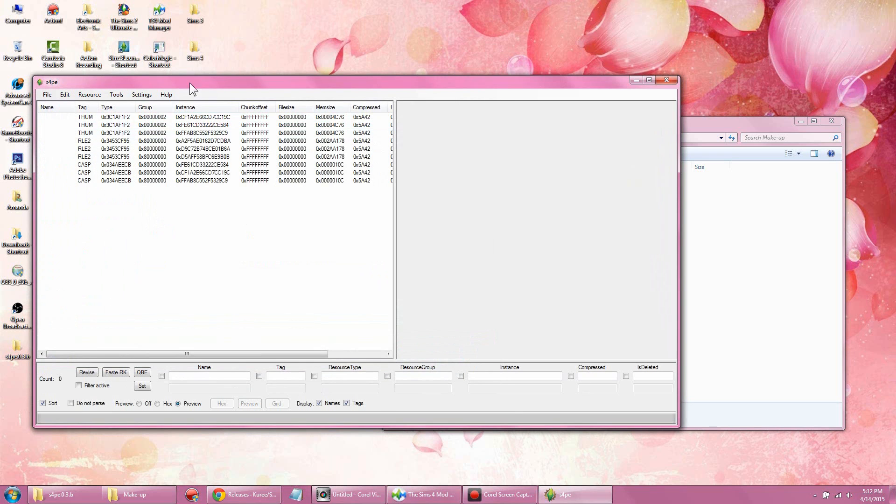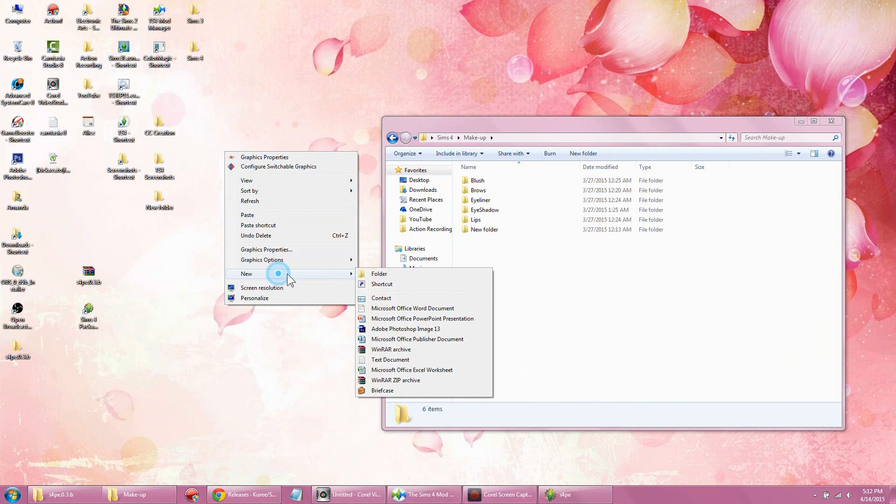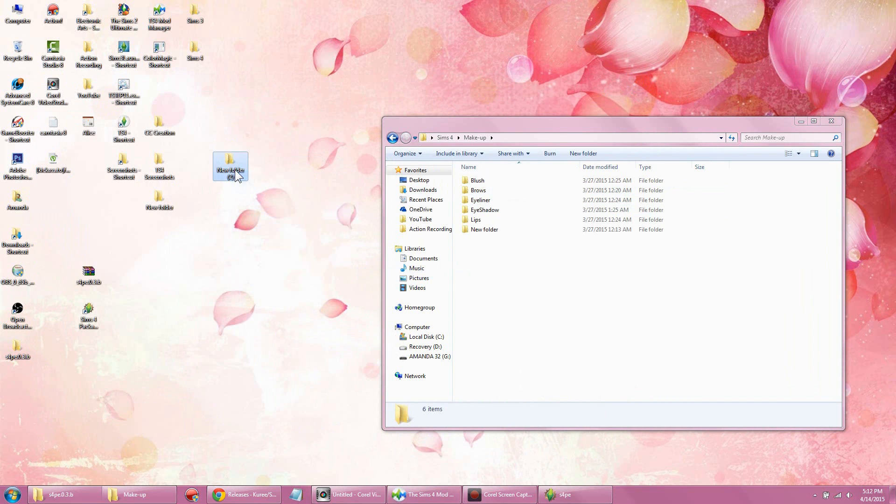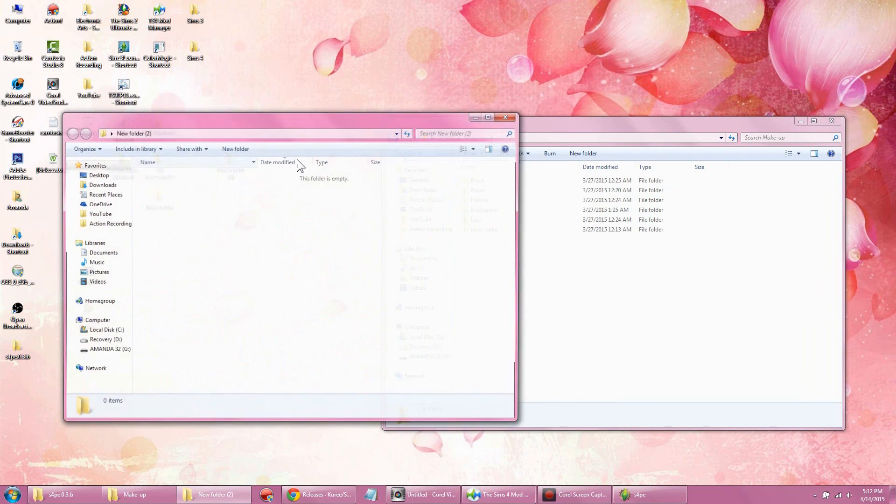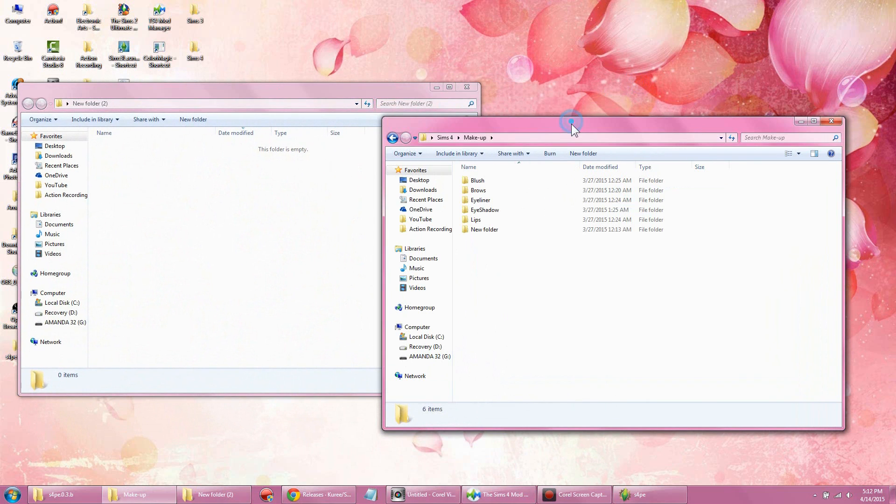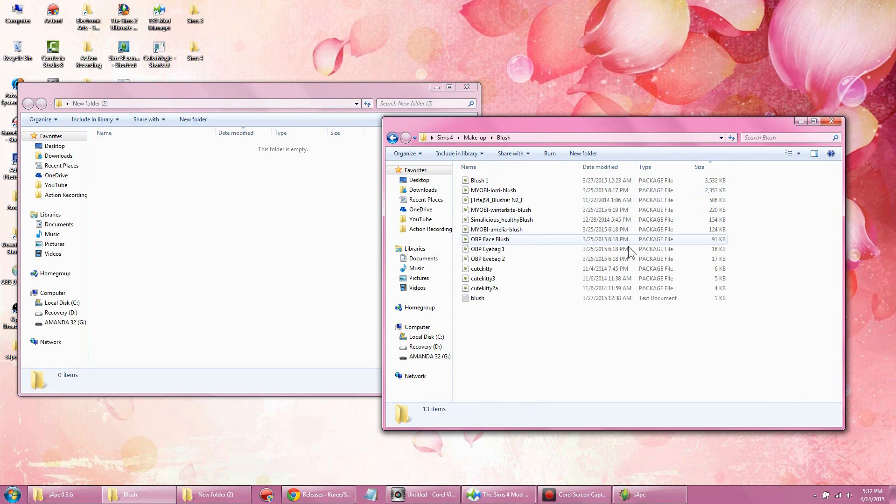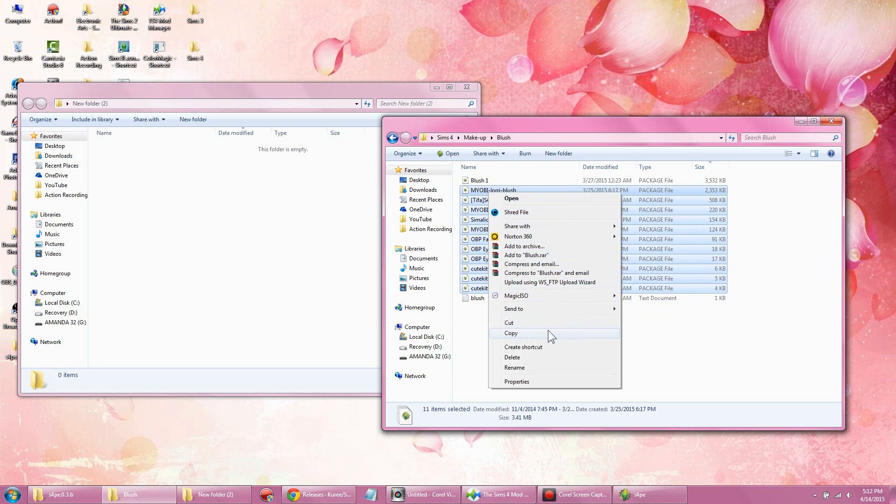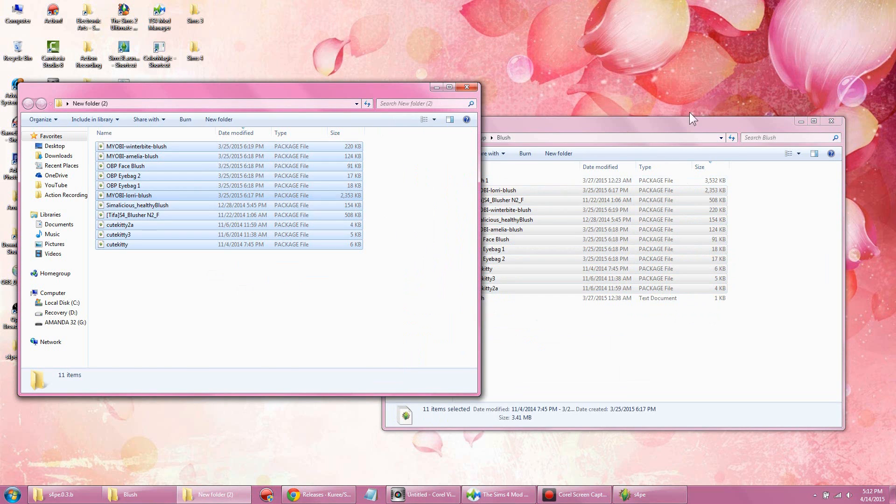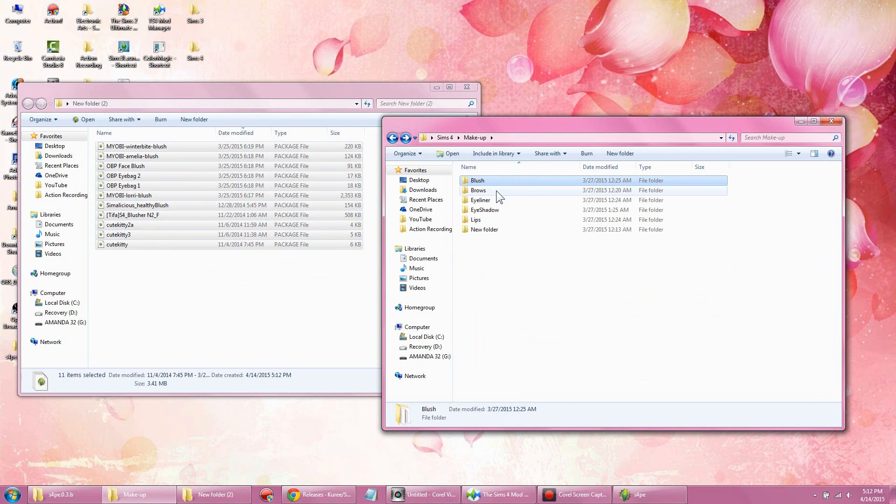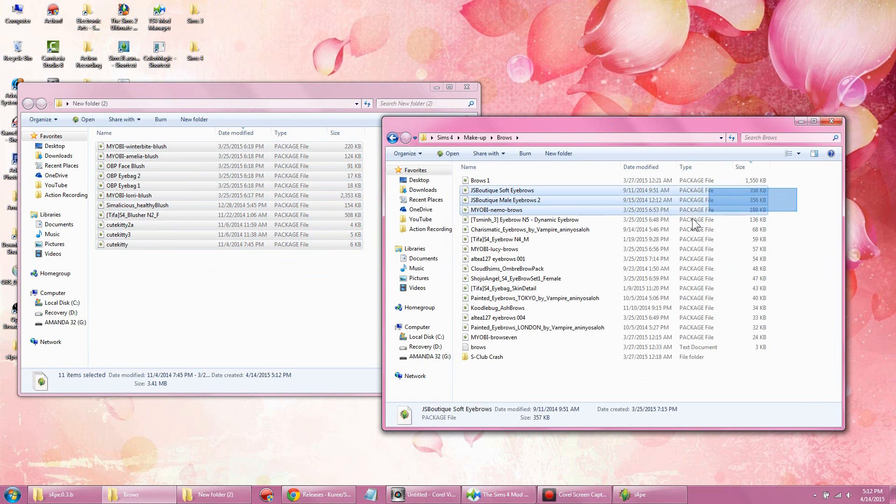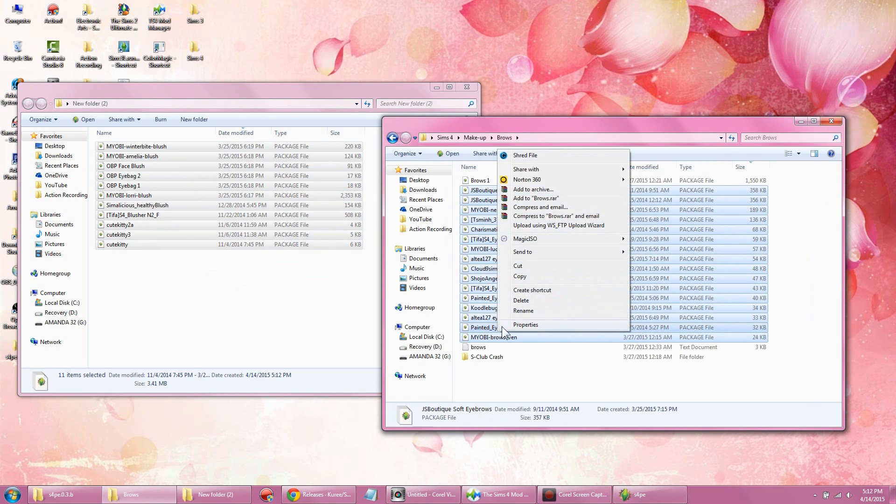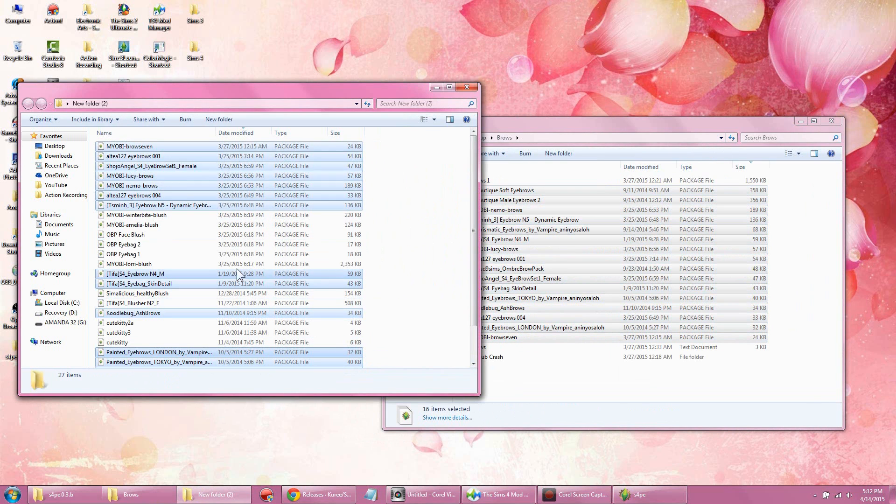So what you have to do is create a new folder. Then go back into your makeup or clothing, whatever you have categorized. Go into blushes and copy the package files you want to compress together into the new folder. Then go back, this time going into brows, and copy all the package files you want from brows and paste it into the new folder along with the blushes.